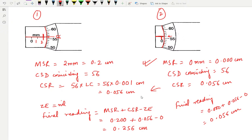In the next video, we will be solving the numericals of Exercise 1B of Concise Physics, Selina Publications, related to screw gauge.